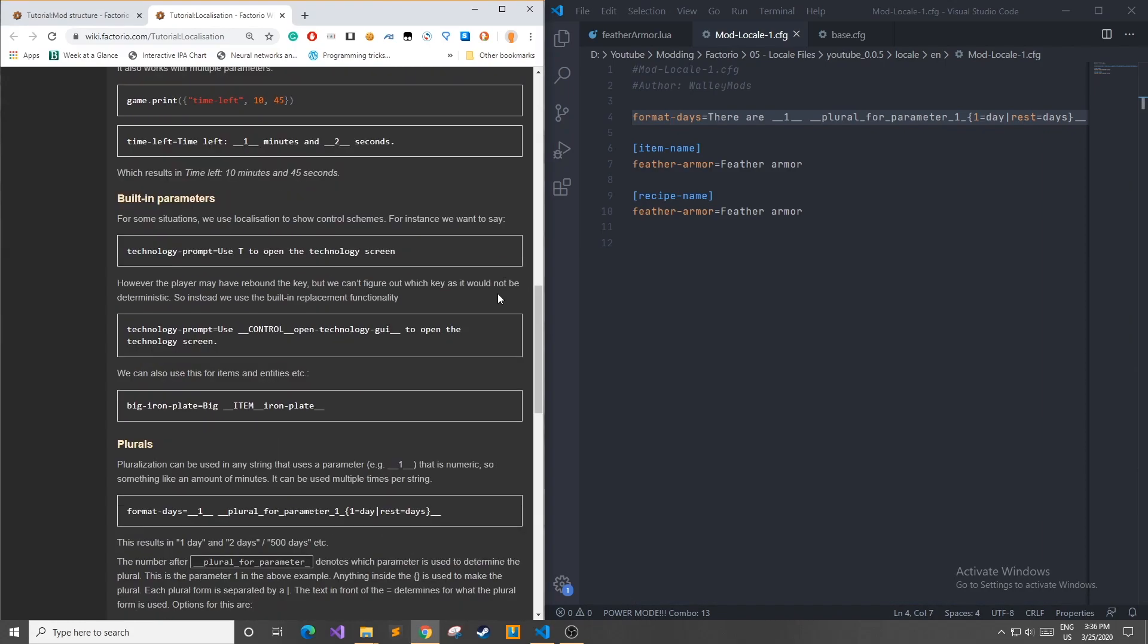Another interesting way to use locale files is when you want to explain how to do something in your mod to your user. For example, we can have a key value pair, technology prompt, which tells us to use the button T to open the technology screen. That being said, a lot of users remap their keys, and you won't be able to know when this happens or when it's not happening just by using a T. And you don't want to create different key value pairs for each possibility.